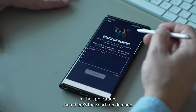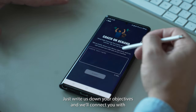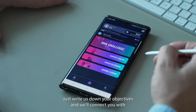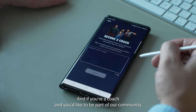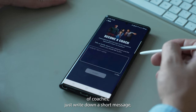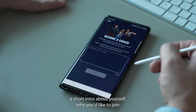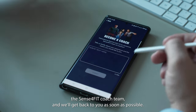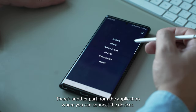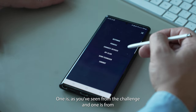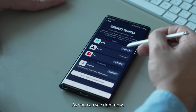Then there's the coach on demand, where you'll be able to ask for help — just write down your objectives and we'll connect you with somebody on our side. And if you're a coach and you'd like to be part of our community of coaches, just write a short intro about yourself and why you'd like to join the Sense4Fit coach team and we'll get back to you. There's also a section where you can connect devices, either from within a challenge or from the connect device option in the menu.